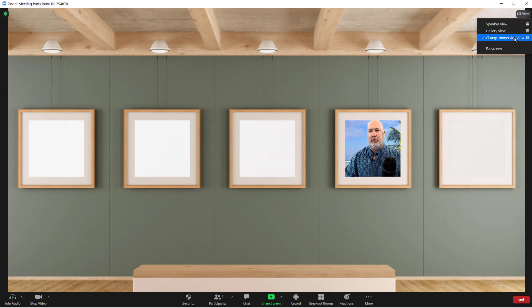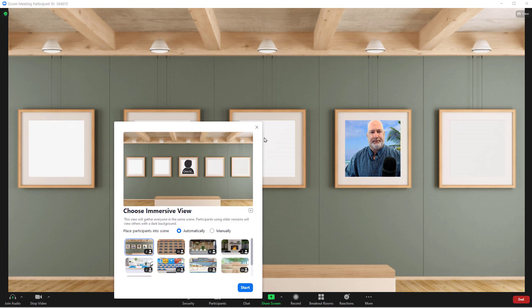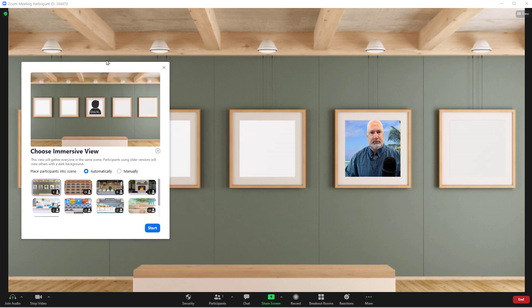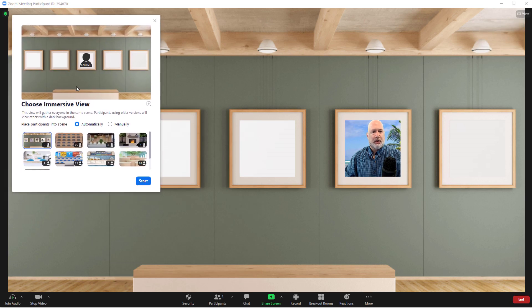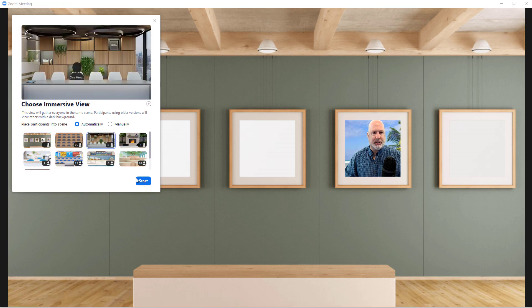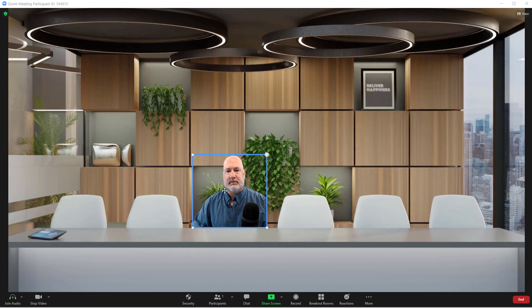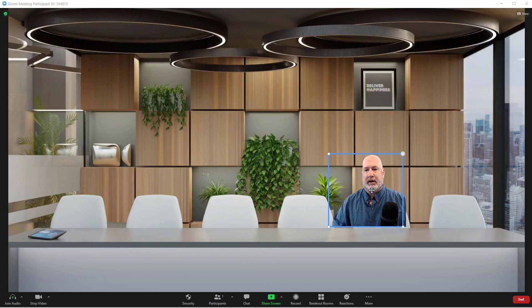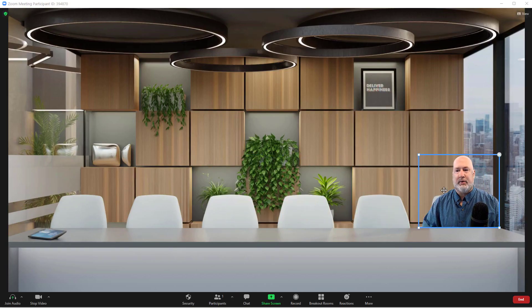We'll swap over to one more. I'm going to take this one right here with six people and hit Start. I don't want to be there. I want to be over here. There I go.